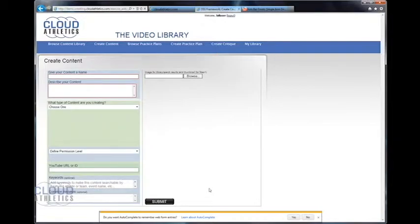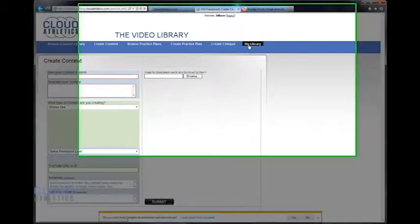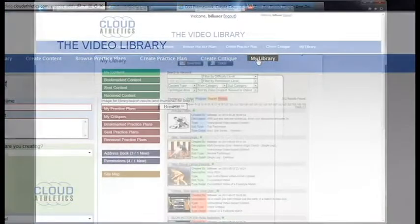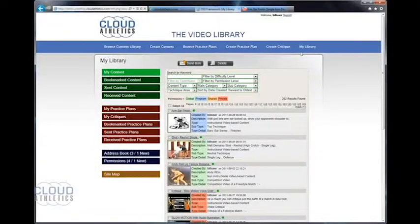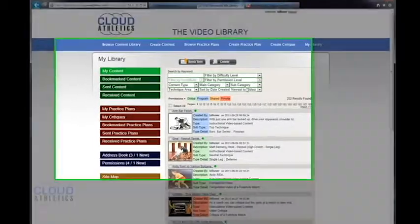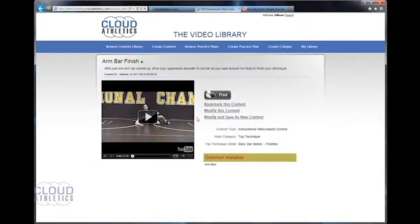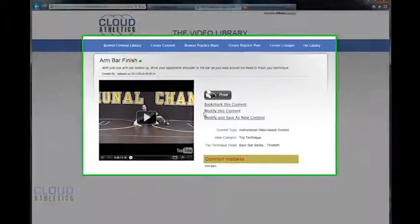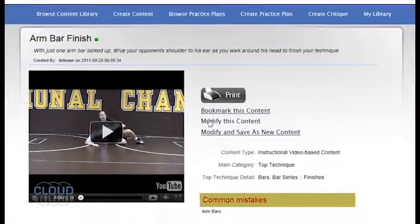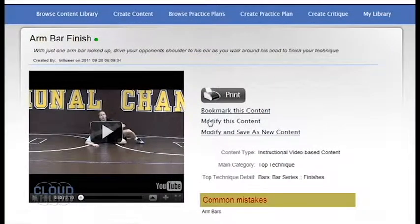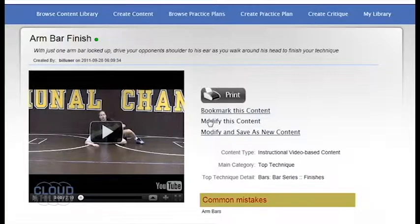To create a thumbnail for a newly posted video or to change a previous video's thumbnail, simply go to the my library page and select the video that you would like to update or change. If you already have set thumbnails that you would like to use saved onto your computer, you can then go ahead and click the modify this content link.